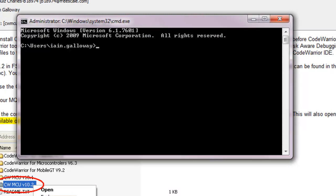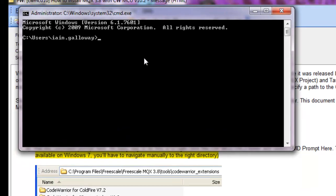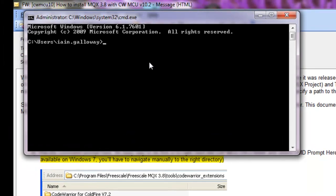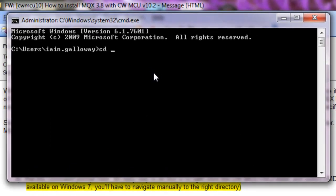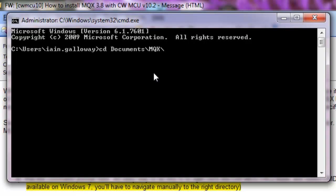And navigate to wherever your MQX is installed. In my case, it's located here. And what I'm going to do is use tab completion. So I'm going to type docu-mqx. By pressing tab, it fills in. Windows automatically finds the directory for me.